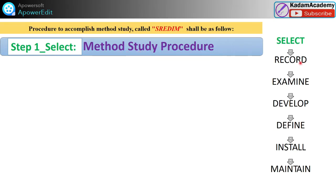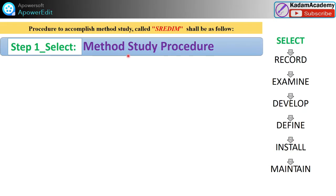In the second part of this video, I am going to show you the various procedures or steps for method study. There are seven steps: first is Select, second is Record, third is Examine, fourth is Develop, fifth is Define, sixth is Install, and last is Maintain.